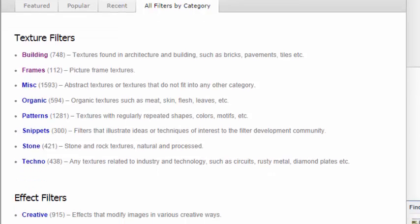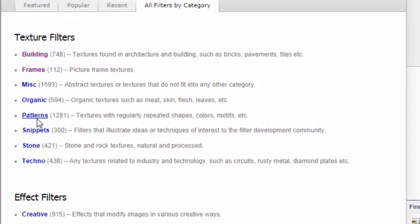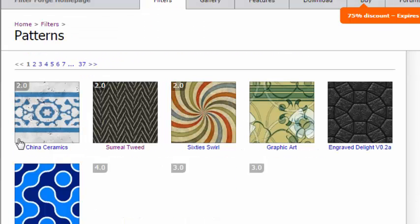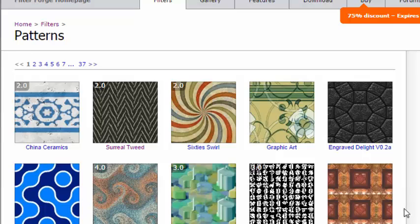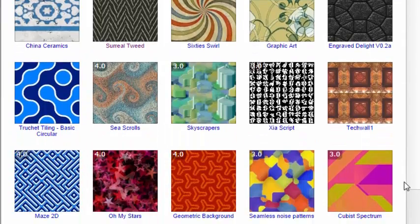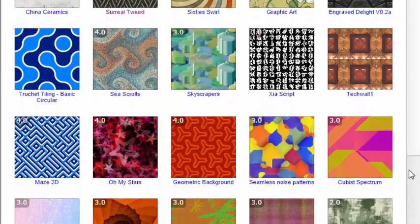If you want to create a pattern, you click on the Pattern and you choose which one you would like to have.